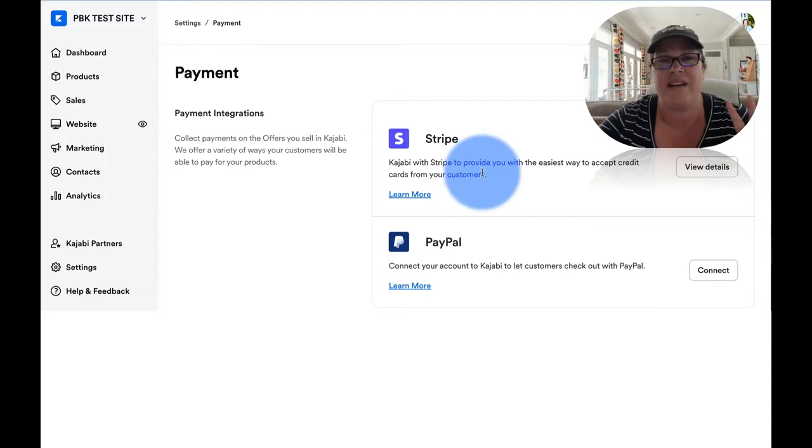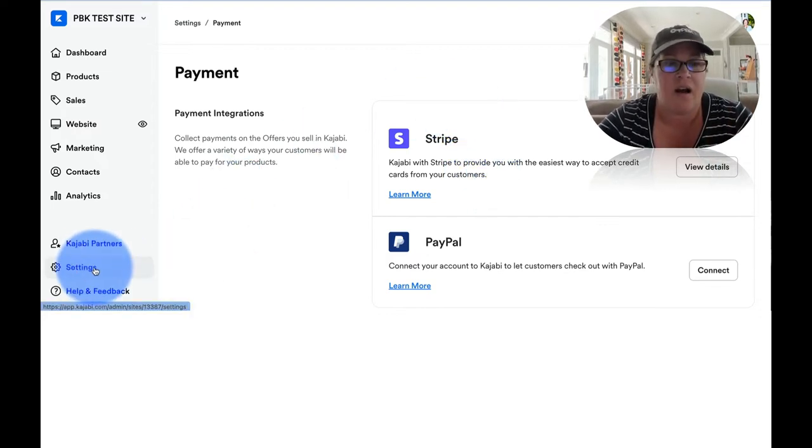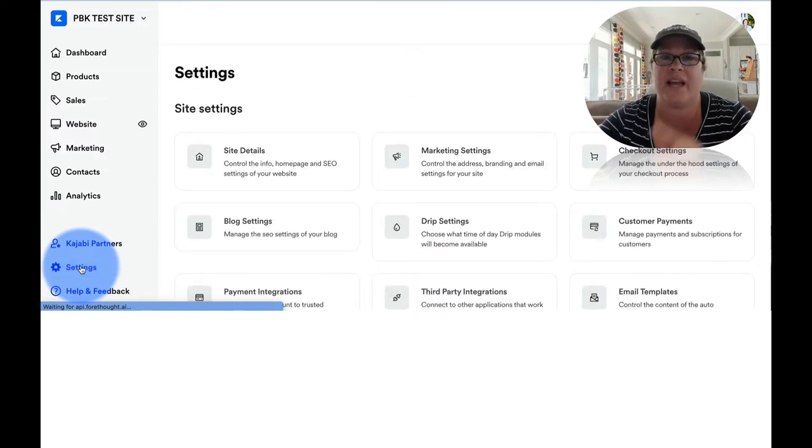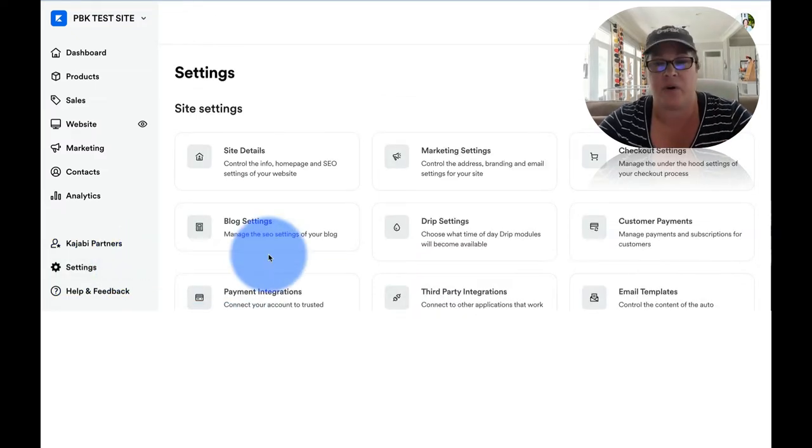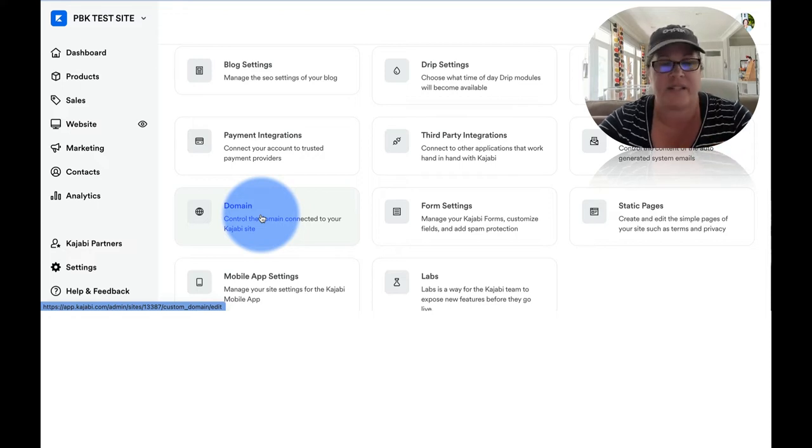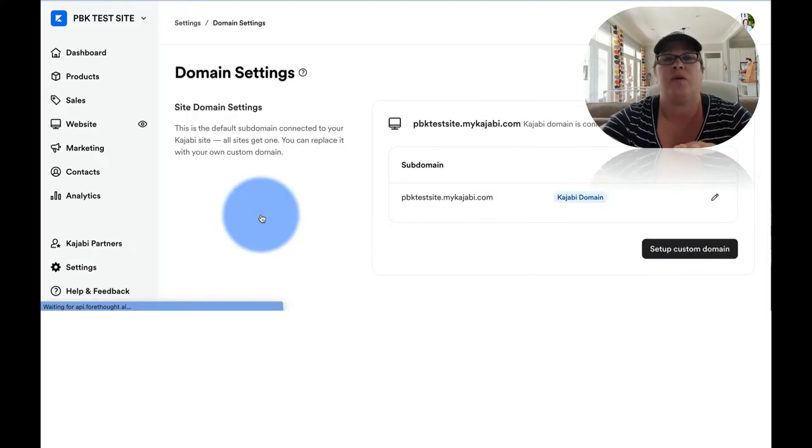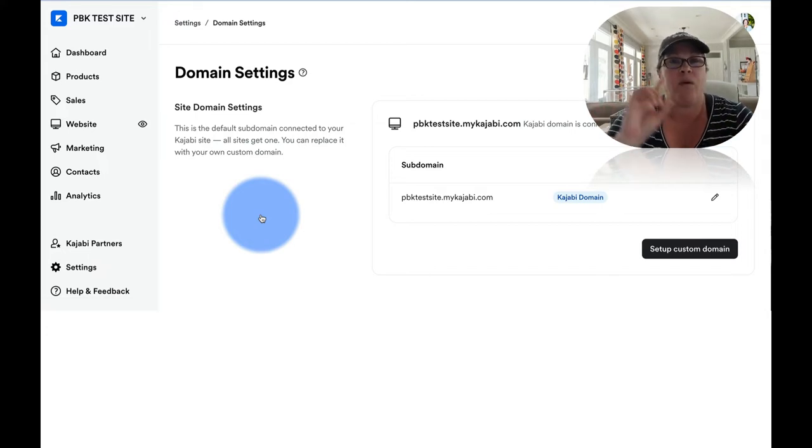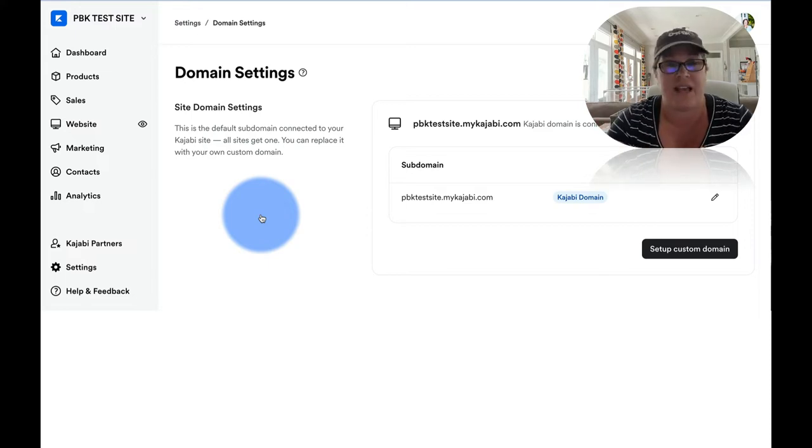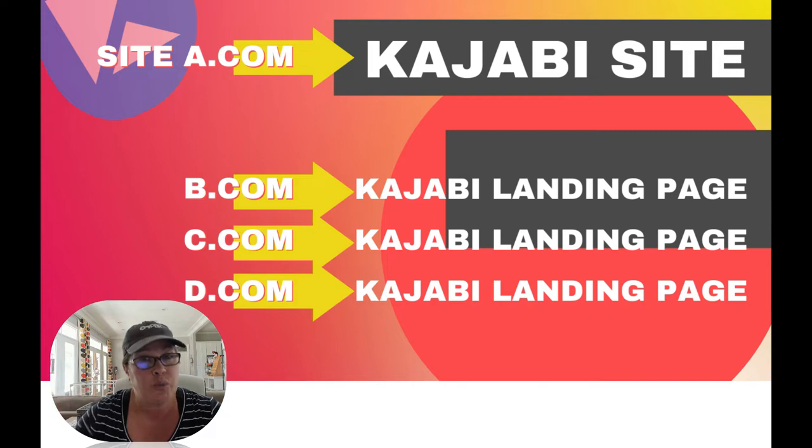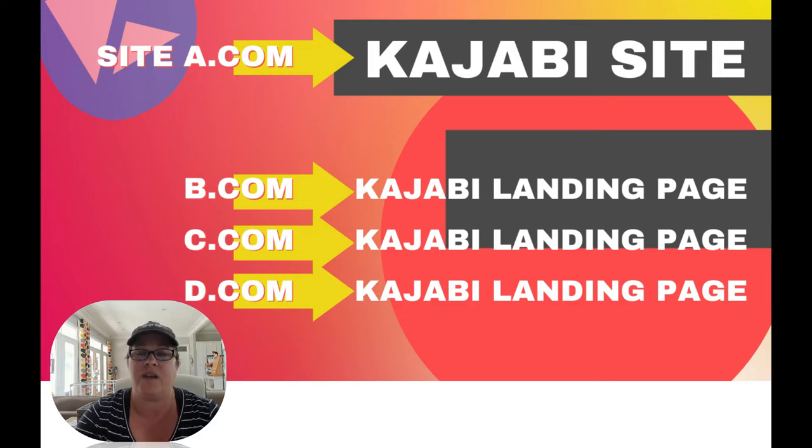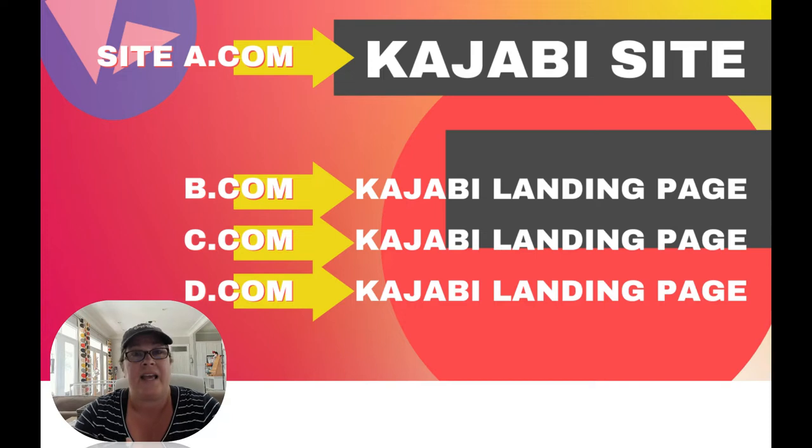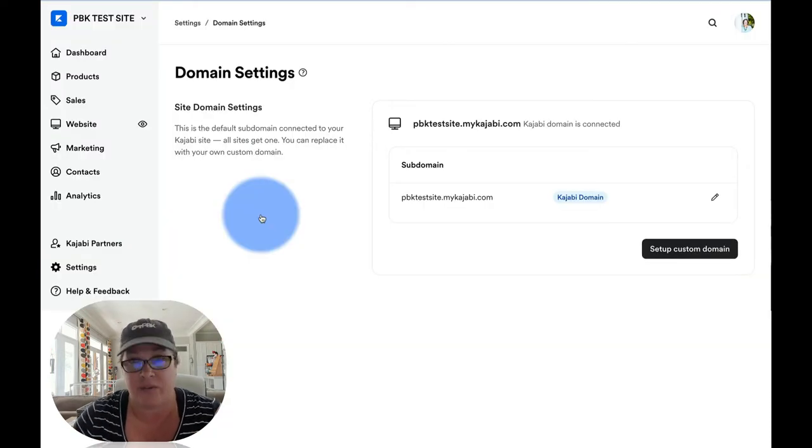All right. Our next two pieces that we're going to look at are setting up your custom domain. So again, settings, and then we're going to come right back into all of our different choices. We're going to choose domain. Now for your domain settings, you can only have one custom domain connected to the site. However, you can have numerous custom domains that direct towards landing pages. So this is an area that I want to make sure is really clear because it makes your Kajabi site very powerful.